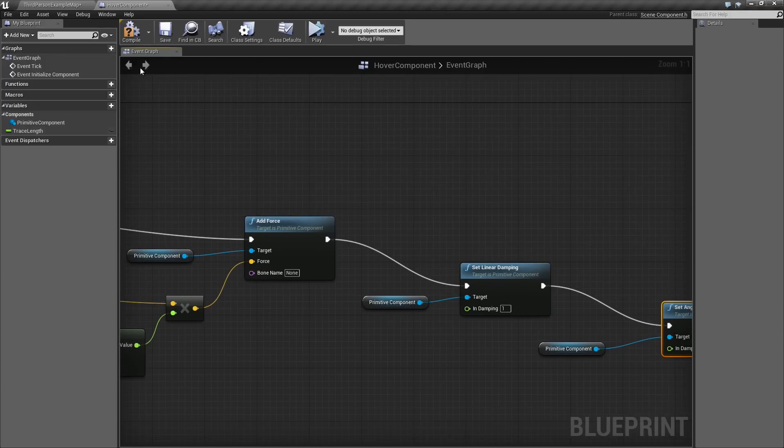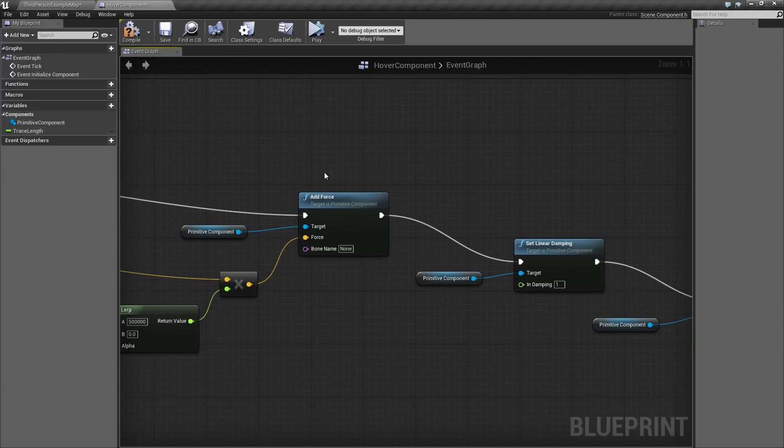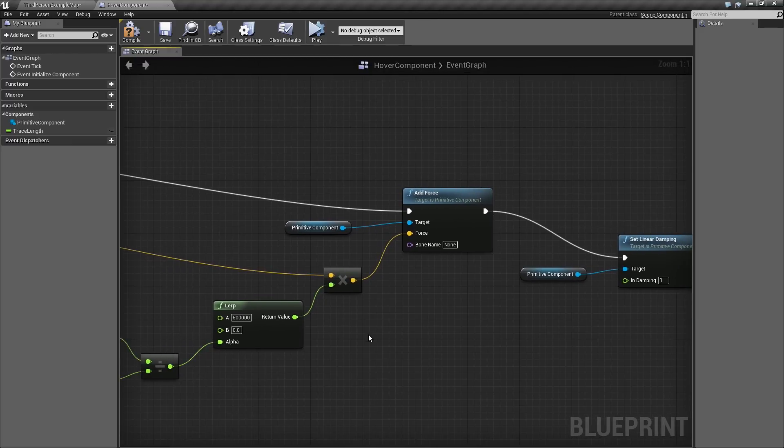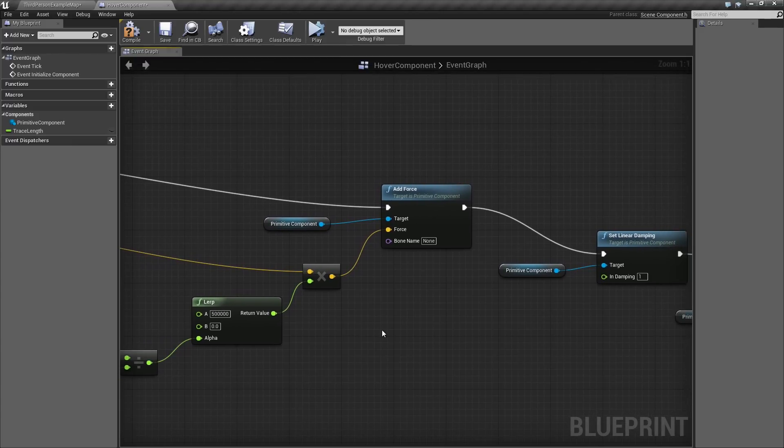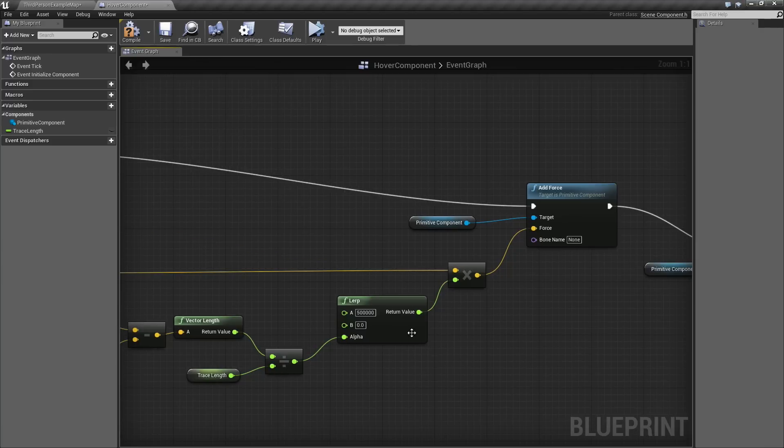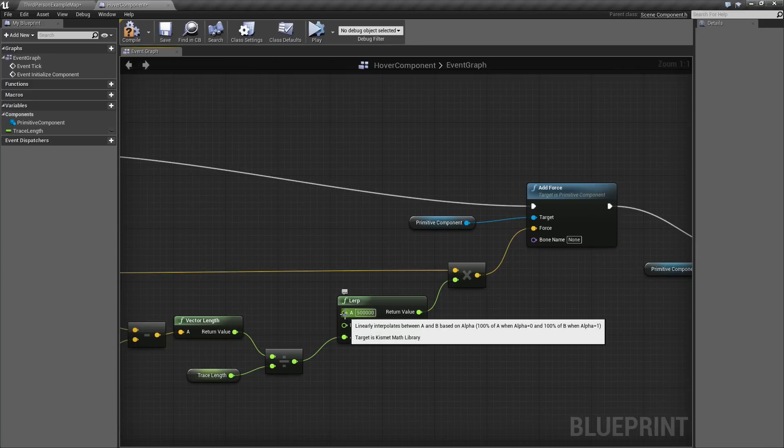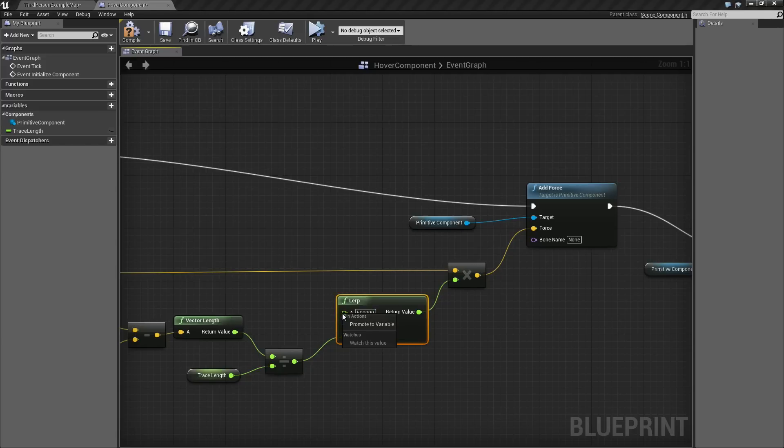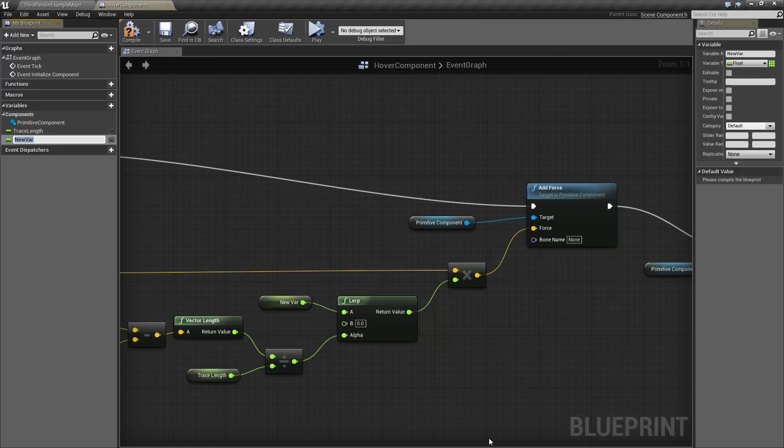Drag one more wire out. We are also going to apply some Angular Damping, which does the same thing as Linear, but for rotation. The object can start spinning really fast. We will set this to a value of 0.6. Again, we can test this. Before we do, let's go ahead and wrap things up. We have some values here. Obviously, it would be nice to have some customizability, like the amount of force we are applying when we get close to the ground. It would be nice if that was variable, if we could change that. Right-click on it, and choose Promote to Variable. We will call this HoverForce.